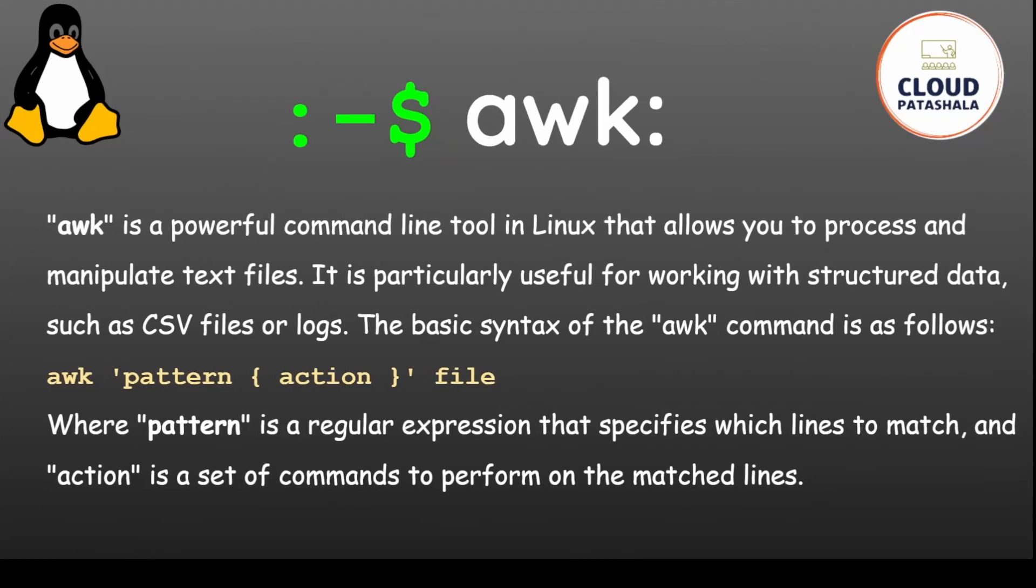The awk command is a powerful command line tool in Linux that allows you to process and manipulate text fields. It is particularly useful for working with structured data such as CSV files or logs.